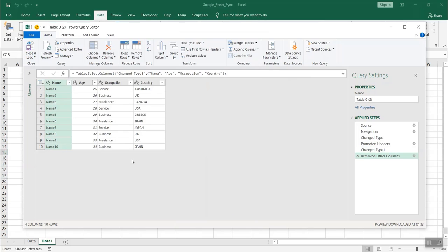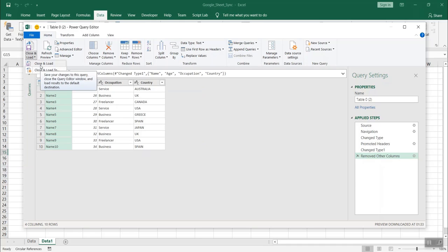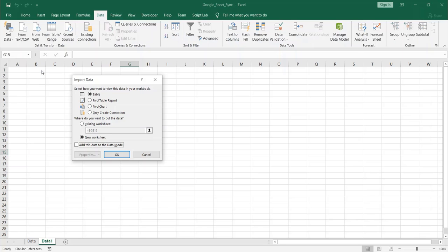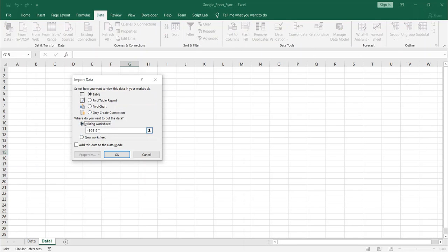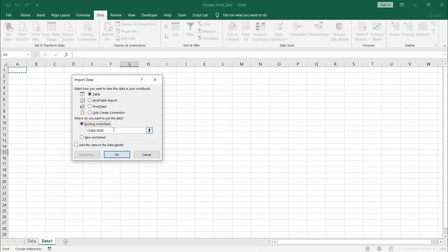Once this is done, now this data is ready to be loaded. For that, you have this first option over there: close and load. So there is a small arrow over there. Click on it and you will have two options: close and load, and another is close and load to. Select the second option and here it is showing the table view. That is fine. I want to have my data in my existing worksheet and this is the address. So I want my data to be in A1, column A row 1. So I just click over here and you would see here, it is showing data 1 A1 which means it is the data 1 sheet and the cell reference is A1. And now I click on it.